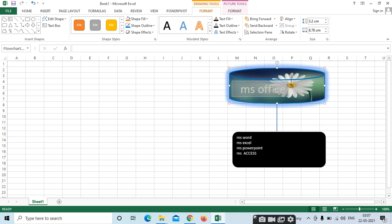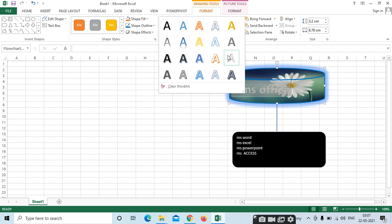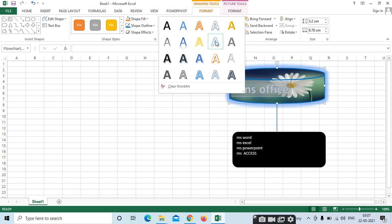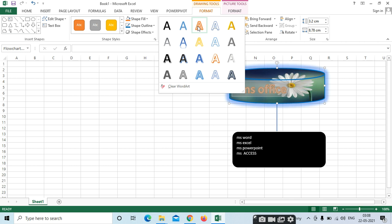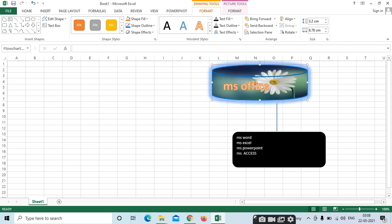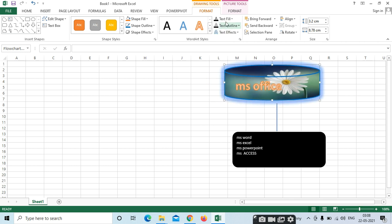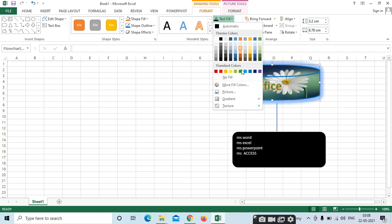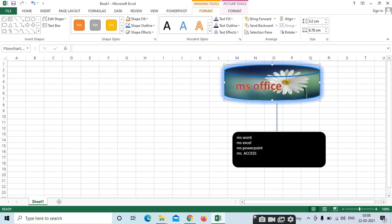If you want to give colors only to the title, here we have WordArt Style. Select here — here we have WordArt styles. Text Fill — if you want to fill colors in your text, we can fill it like this.